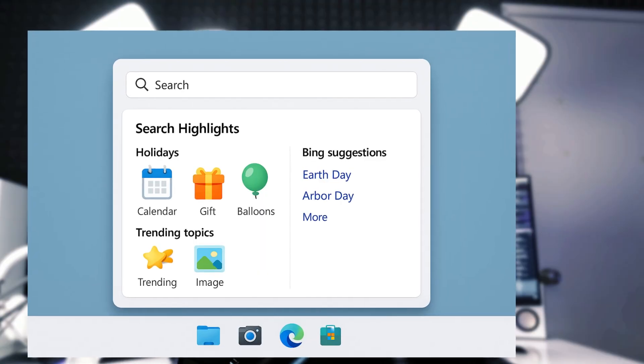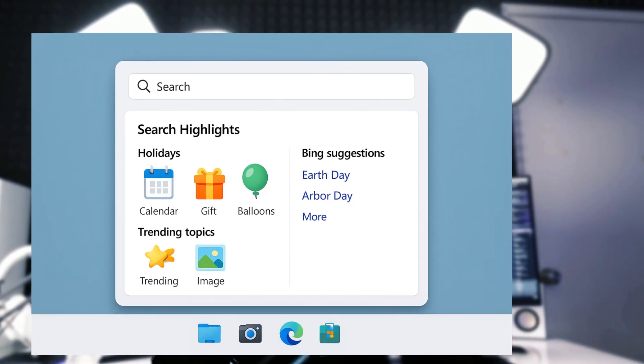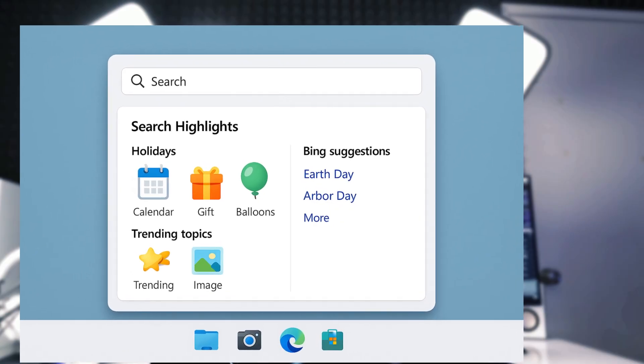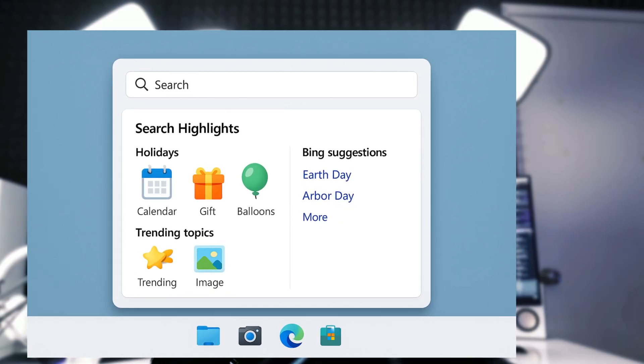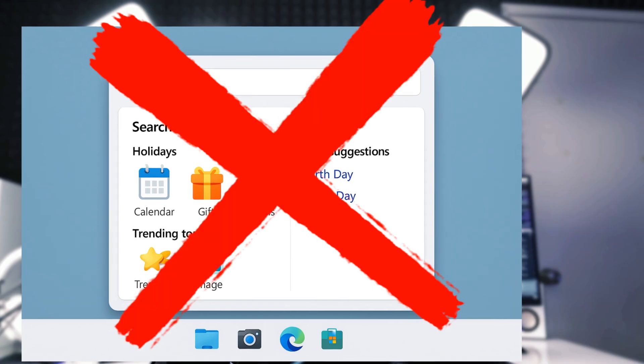First up: search highlights. These are the random icons and pop-ups in your search bar showing you holidays, trending topics, or Bing suggestions. Here's how to kill them.